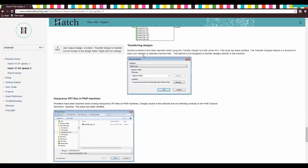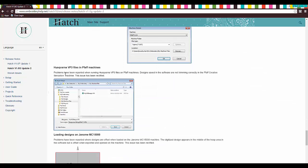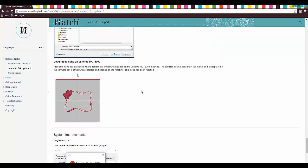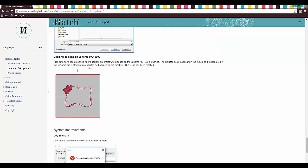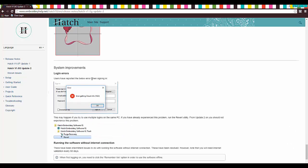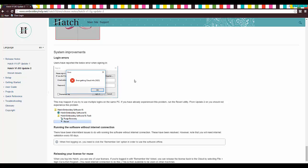Transferring designs. They've improved that. Husqvarna VP3 files and FAF machines. There's been a few problems, and they've fixed that. Loading designs on Janome MC1500. There were a few errors with that, and they fixed that too. Yay, hatch.